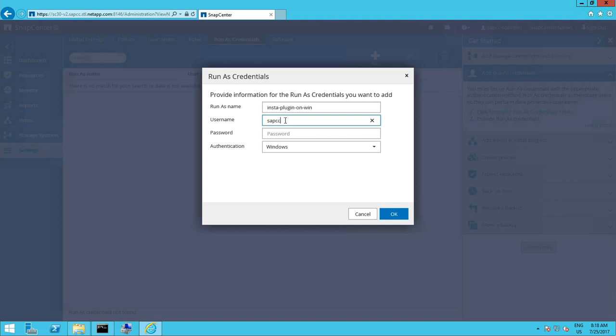Please note we could use here also Linux systems or other Windows servers accordingly. That depends on the host type where you later want to install your plugin.